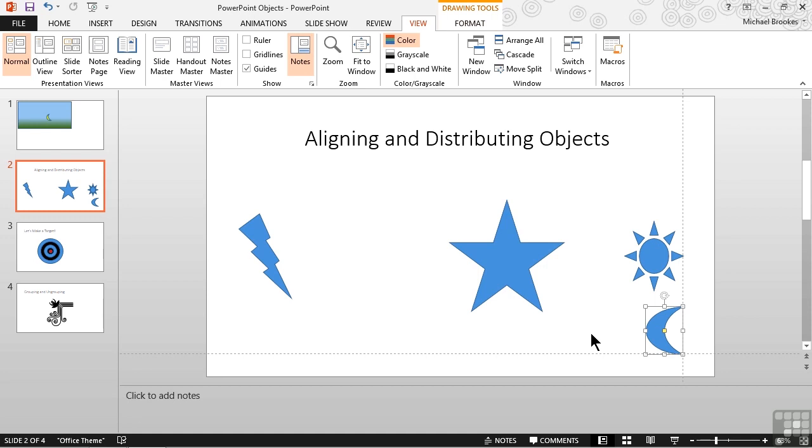But as is usually the case with Microsoft products, we're saying to ourselves, oh there's got to be more to it than that. More than just quick simple checkboxes. And we'd be right. If we move back up to the ribbon with the View tab selected and we click the dialog box launcher in the Show group, it brings up the Grid and Guides dialog box.